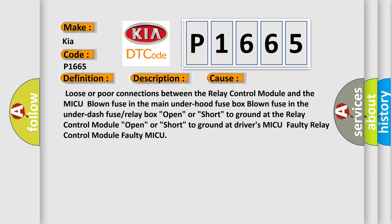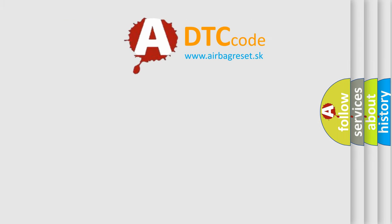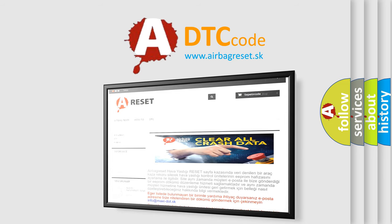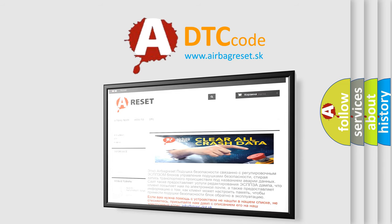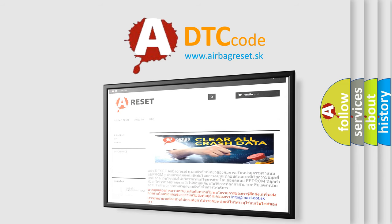The Airbag Reset website aims to provide information in 52 languages. Thank you for your attention and stay tuned for the next video.